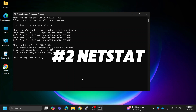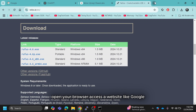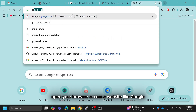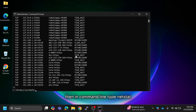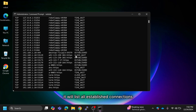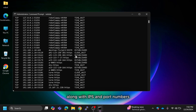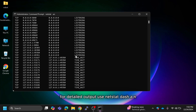Next is the NETSTAT command, which displays the active connections of your computer. Open your browser and access a website like Google. Then in the command line, type NETSTAT. It will list all established connections along with IPs and port numbers. For detailed output, use NETSTAT -AN.